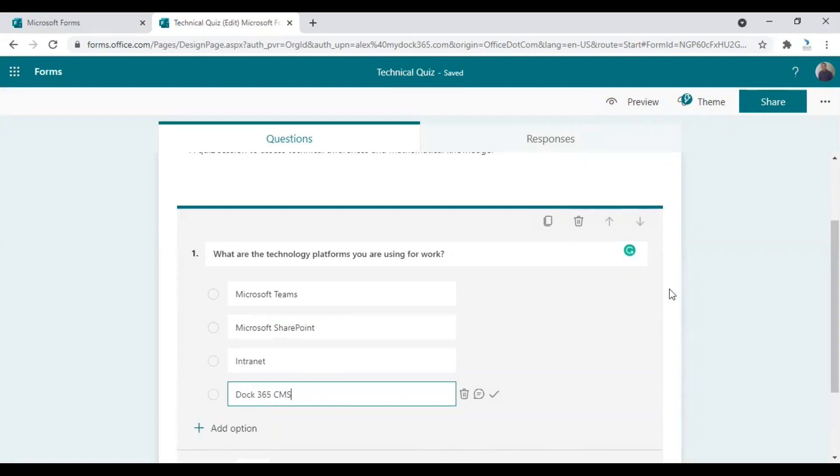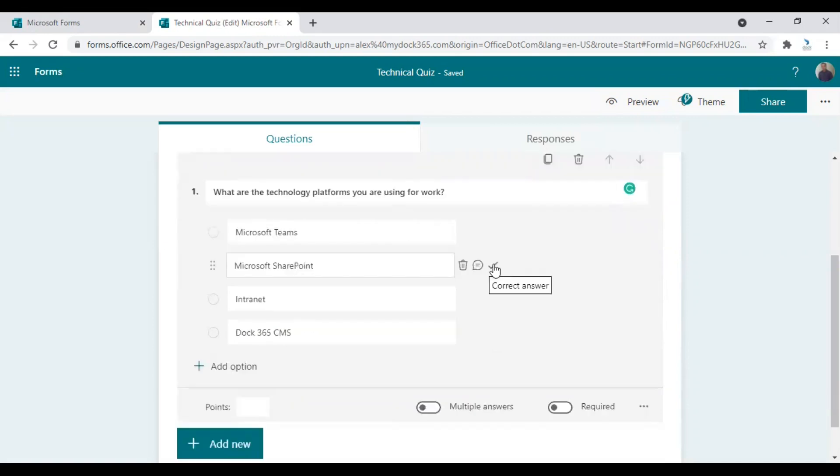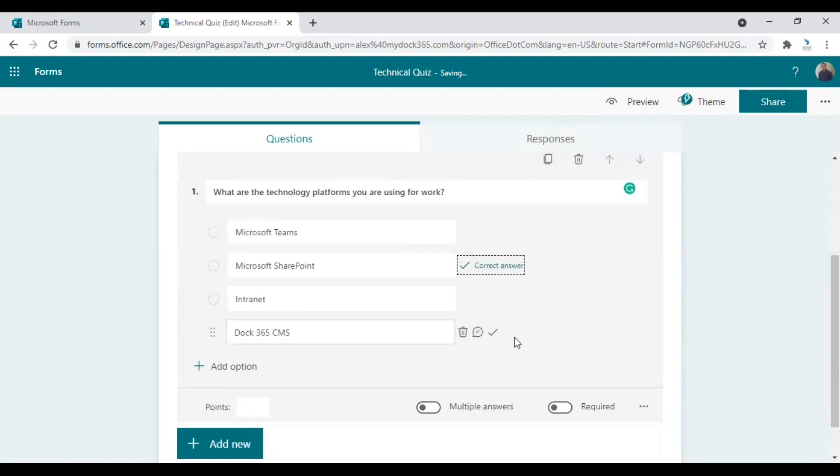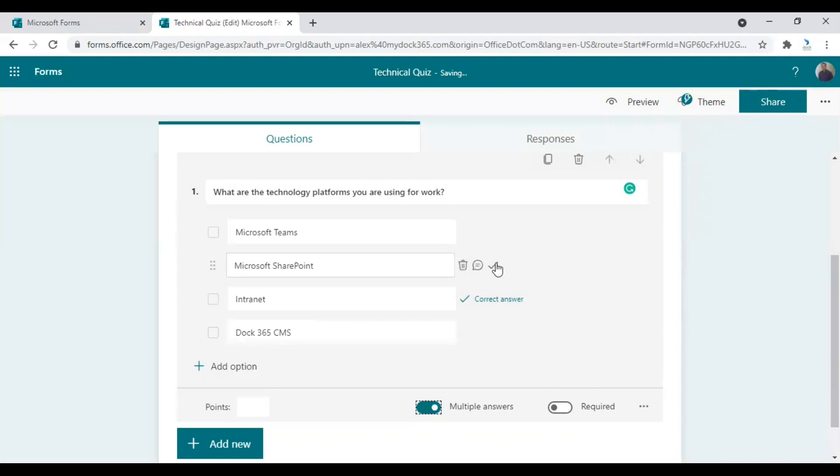After entering the options, you need to choose which one is the right one. I'm using Microsoft SharePoint here. But you can choose more options as correct answers. To add multiple answers as correct answers, you need to choose multiple answers option in the bottom first. Now you can mark more than one answer as correct.